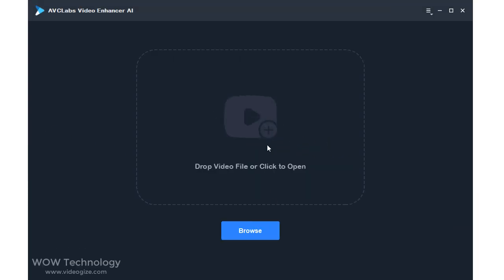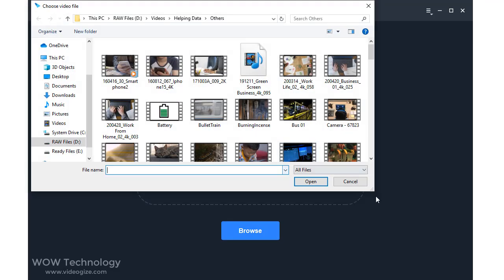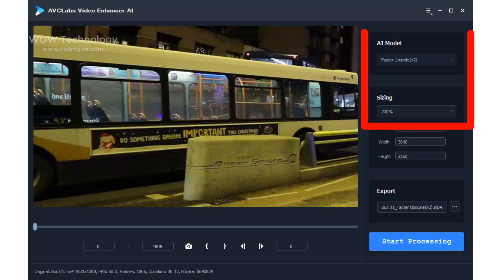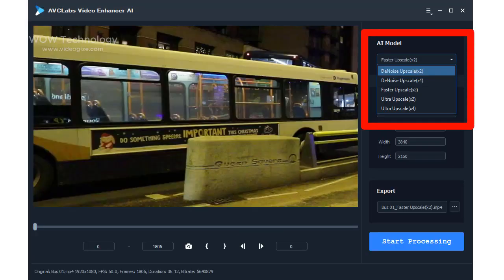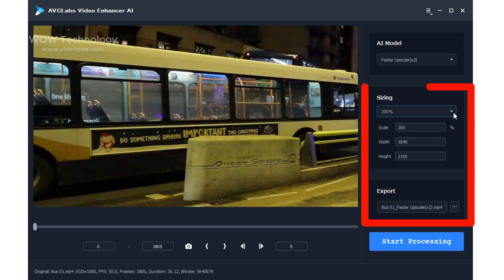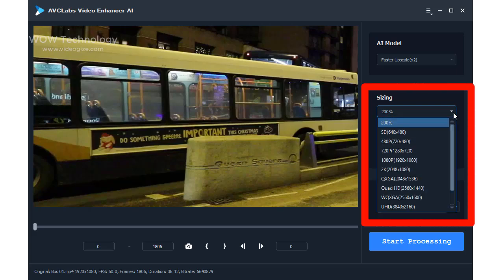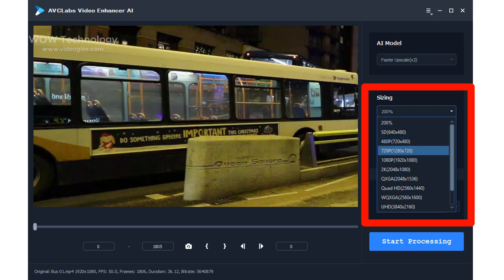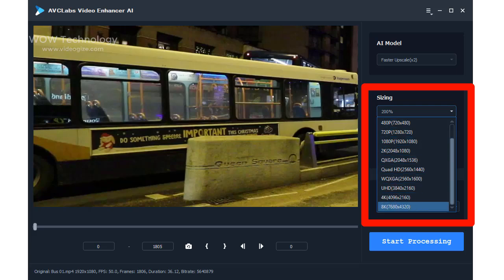Now import a media file by dropping the media file or browsing for it. In the upper right panel of the application, you can choose the AI model. Unfold the output preset and adjust the output to 200%, 400%, SD, HD, 4K, UHD, 4K, and 8K.